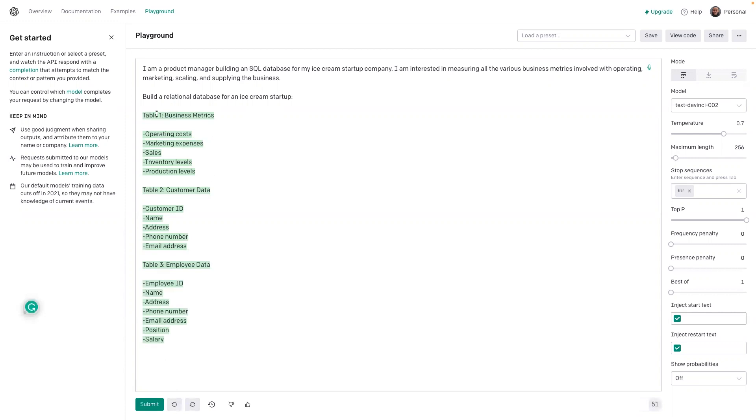That's really good. So we have the first table: business metrics, operating, employee data, customer data.